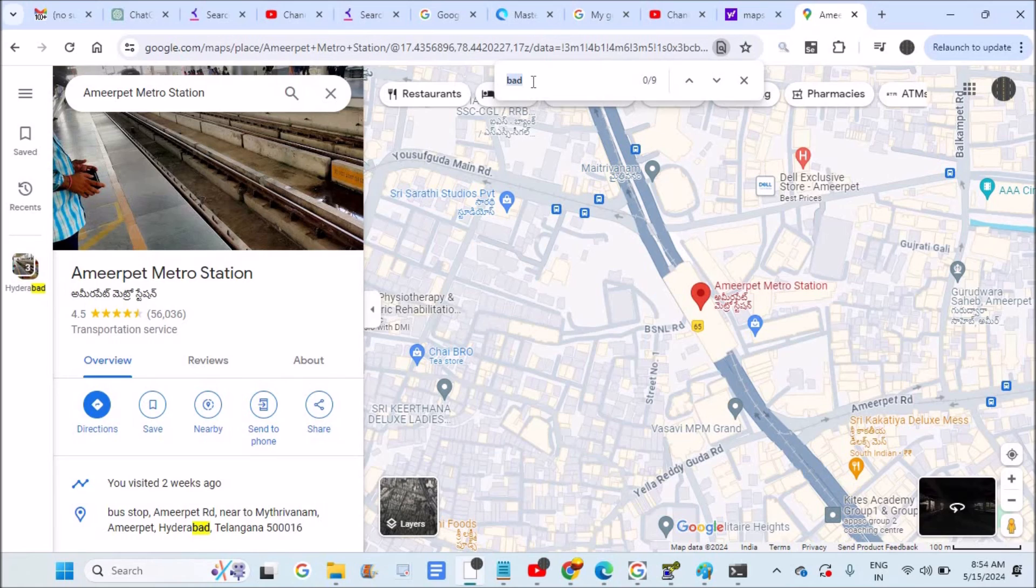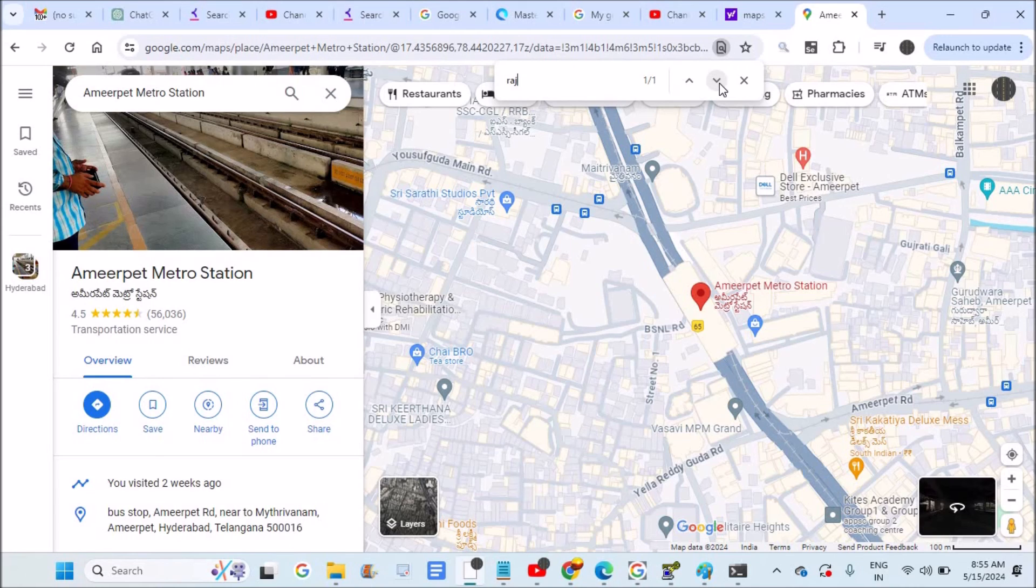Type the name of the person, like 'Raj', and click on the down arrow.